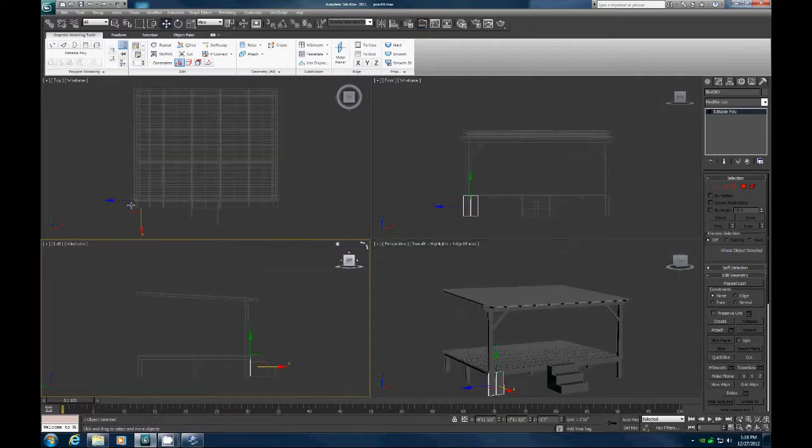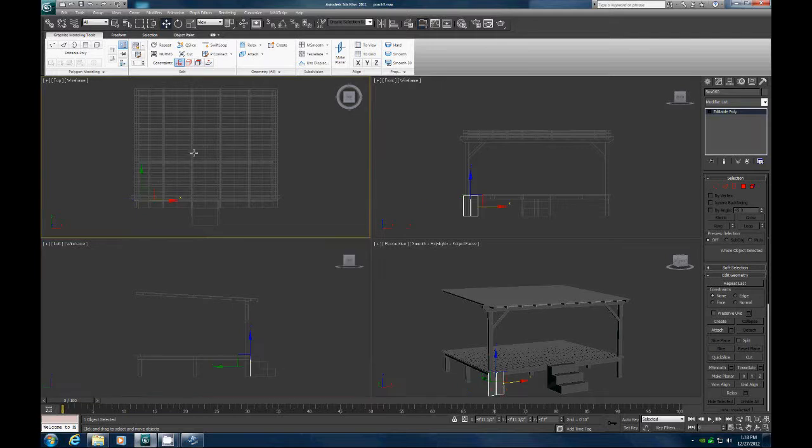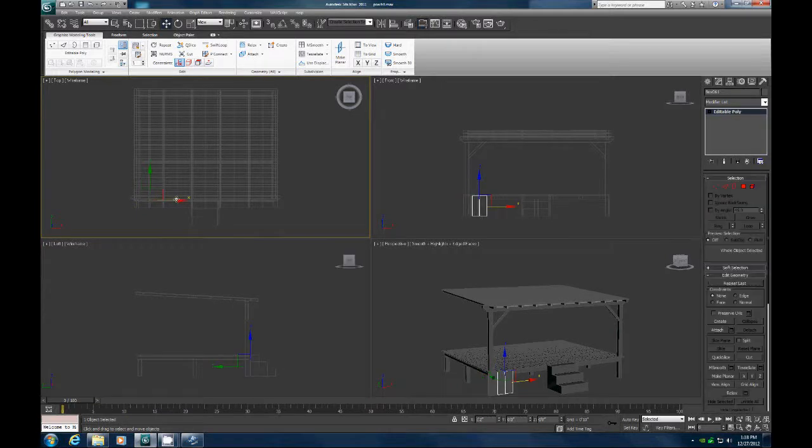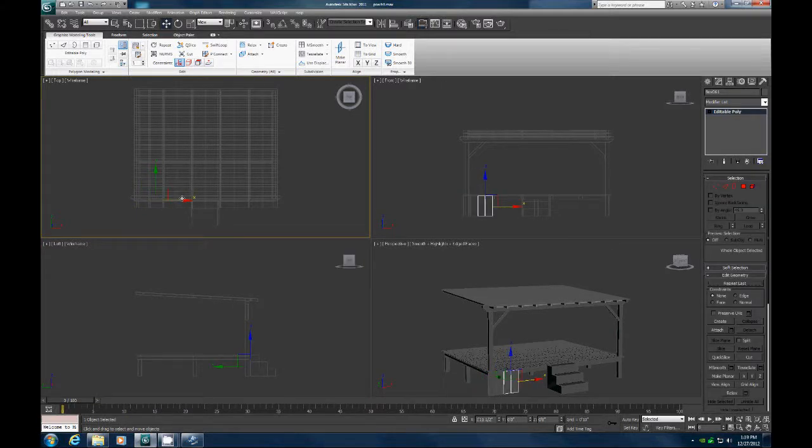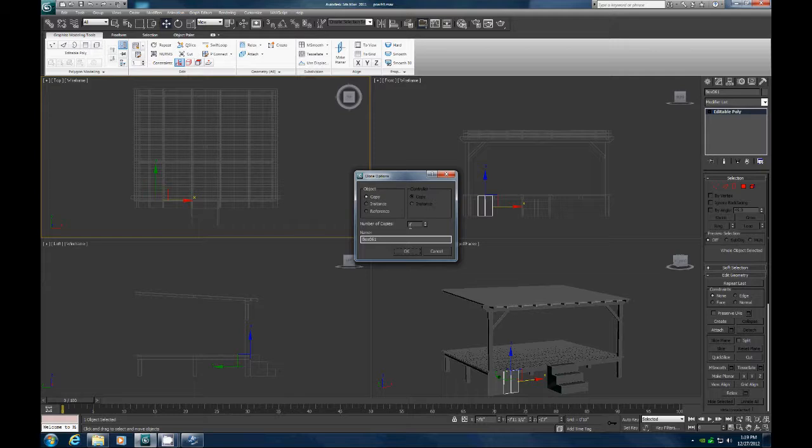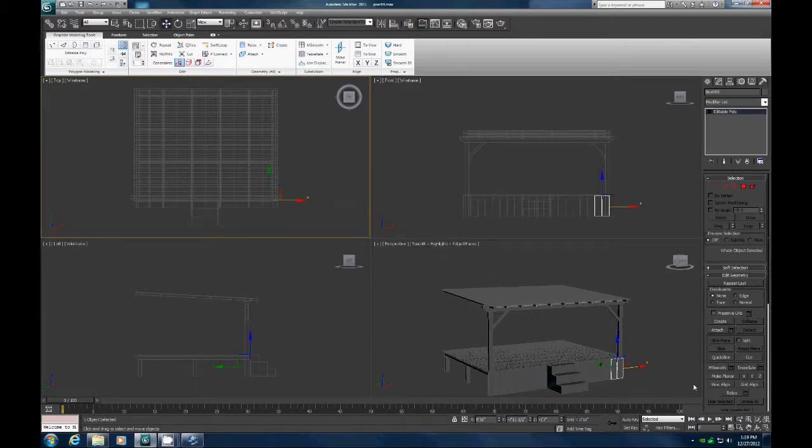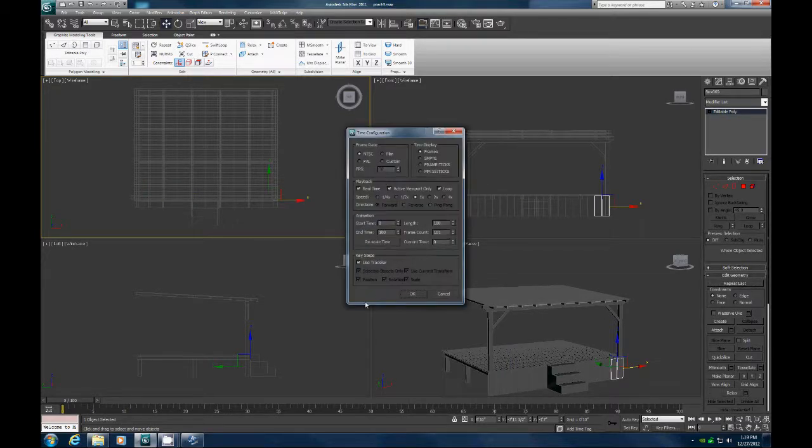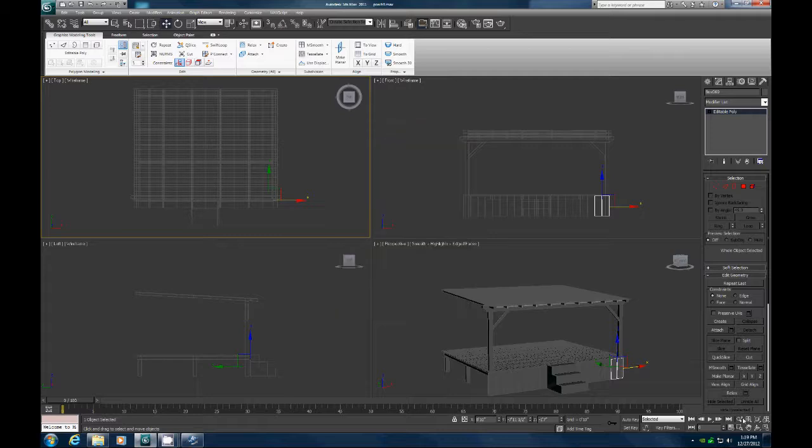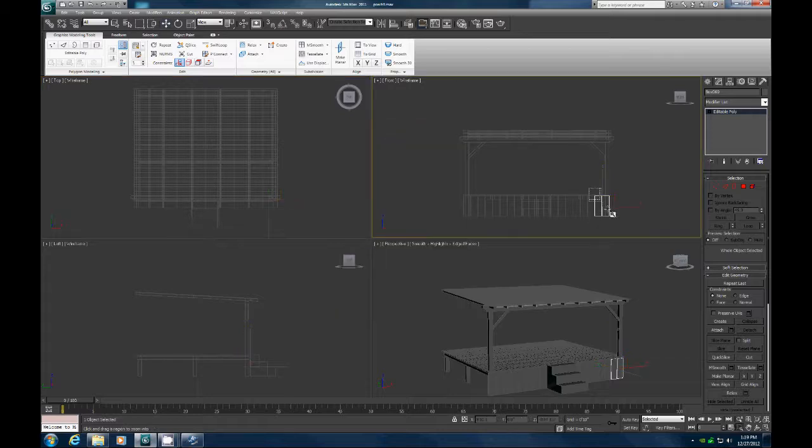And we know this is two feet wide. We know this is 20 feet wide. So we know we're going to need nine more. So let's pull that over to about there. And do nine more copies. And we should be pretty close to right here.